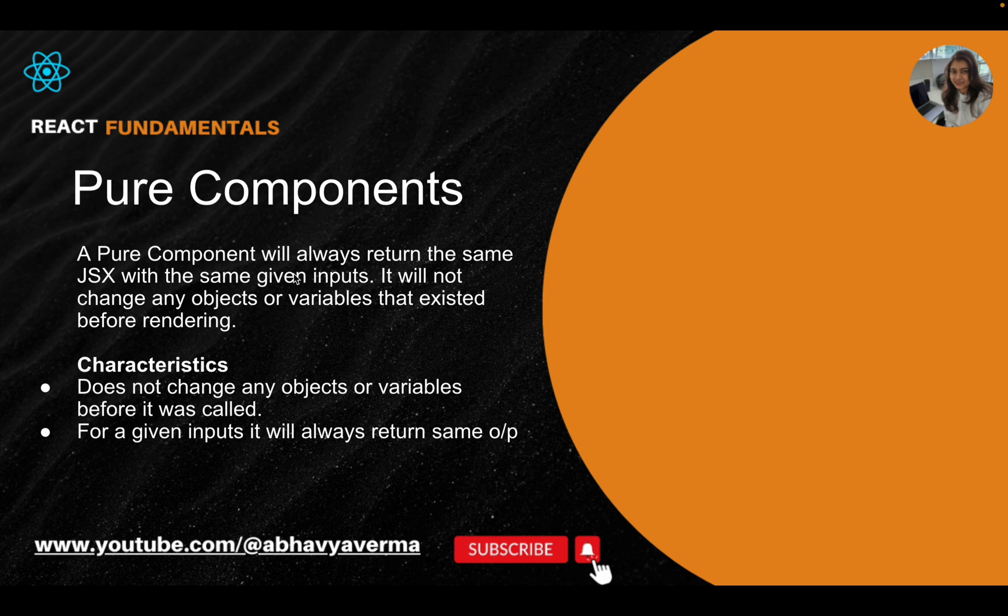It will always return the same value. Similarly in React, it will return the same JSX with the same given inputs. Also, pure components should not change objects or variables that existed before rendering.